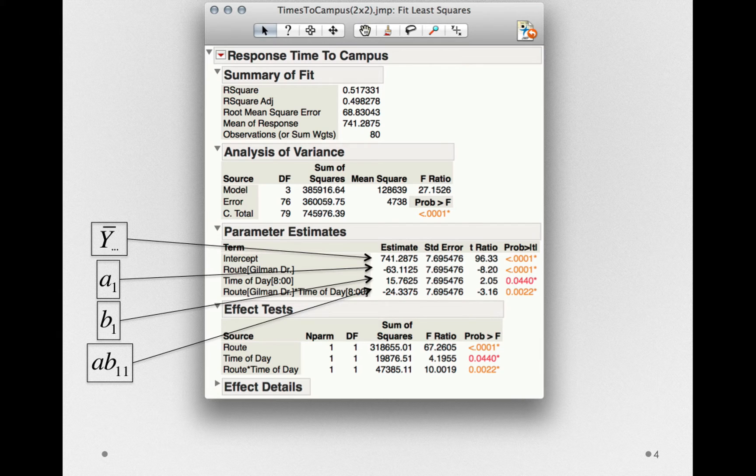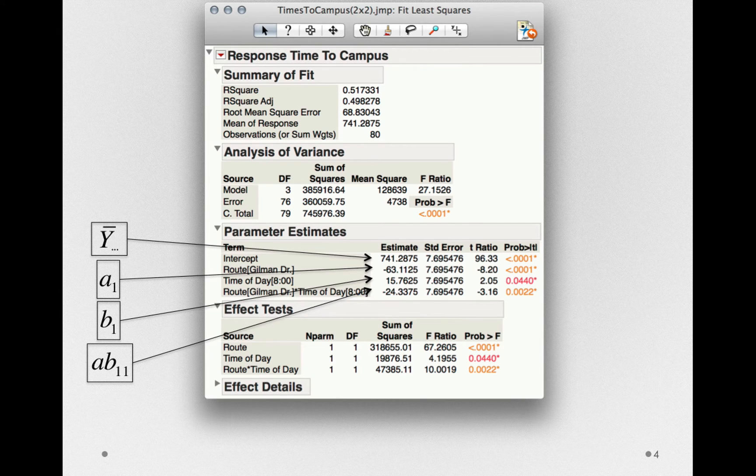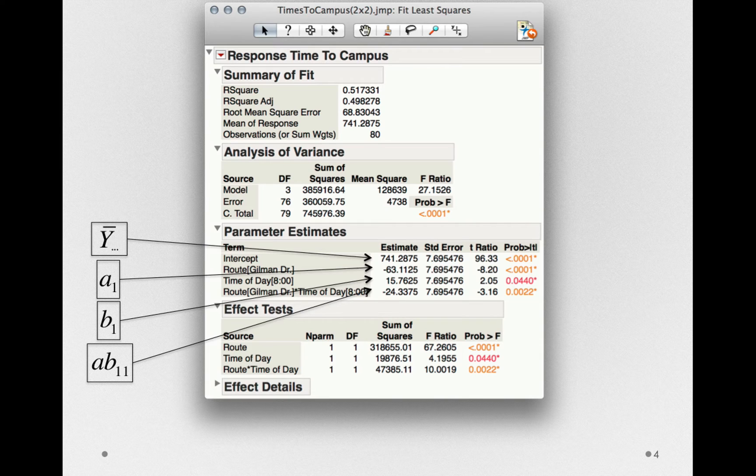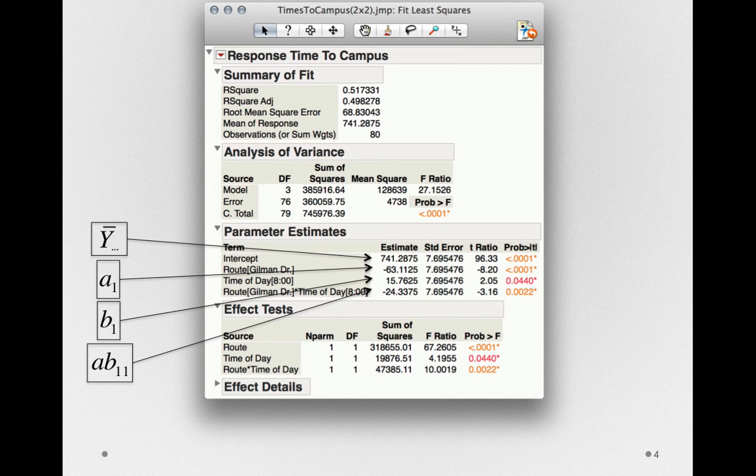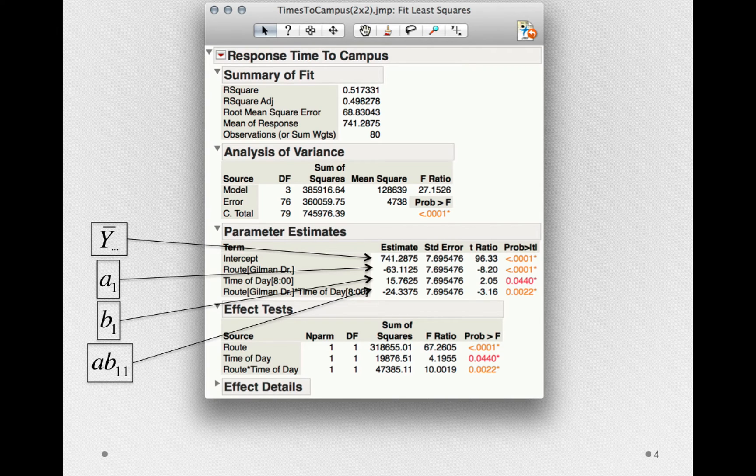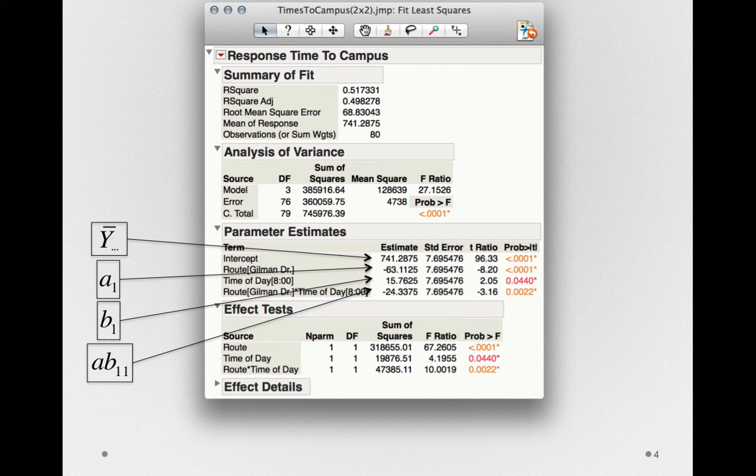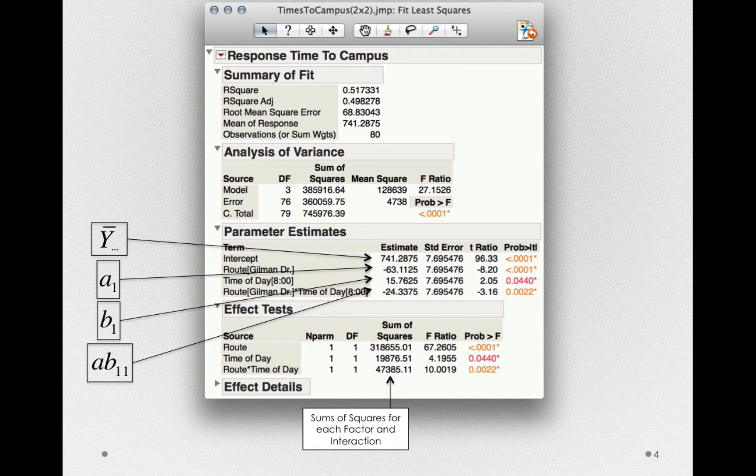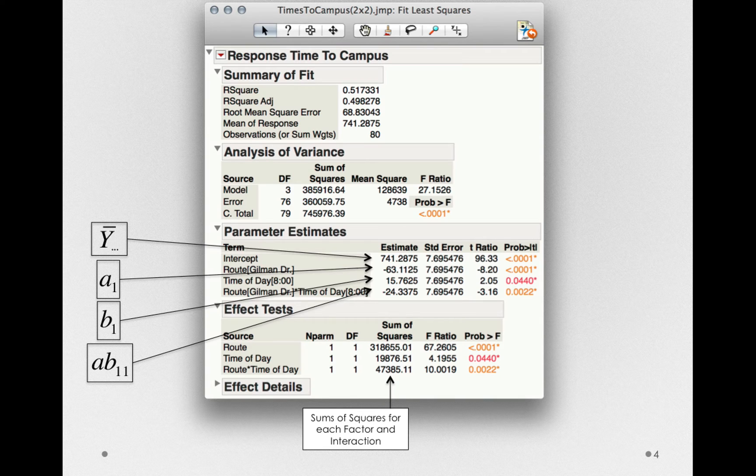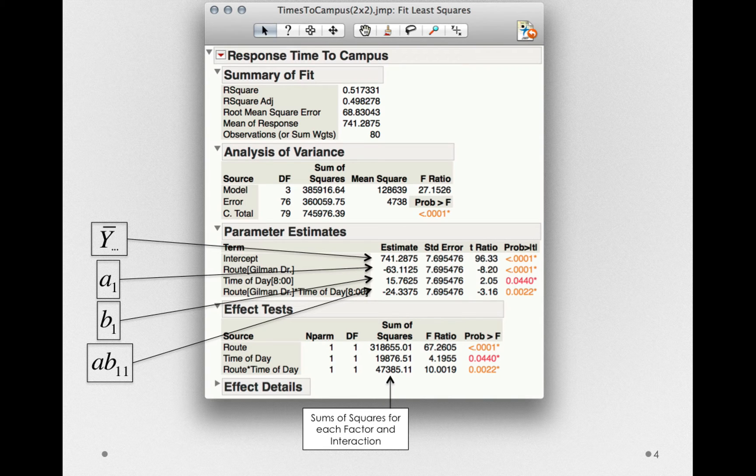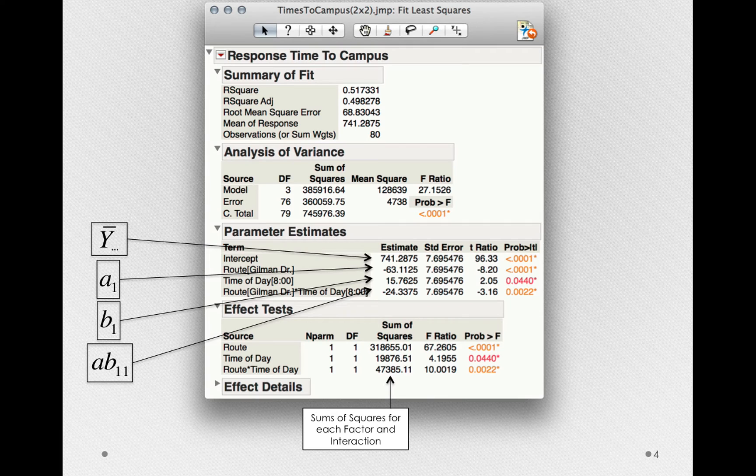Next, look at the effect test section. When we looked at the one-way analysis of variance and used fit model, we saw that the effect test section was redundant to the analysis of variance table. In a full factorial analysis, we'll want to look at this effect test section specifically. Notice that we have the sums of squares for each factor and interaction listed separately here. So we have the effects for route, time of day, and route by time of day separately listed in this section.